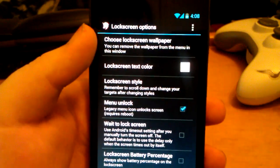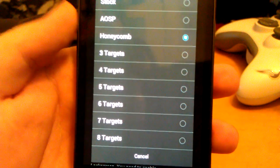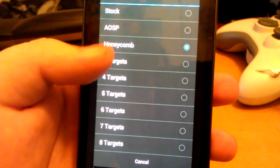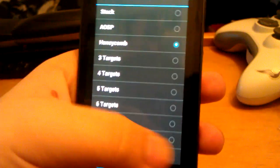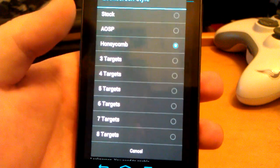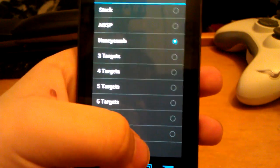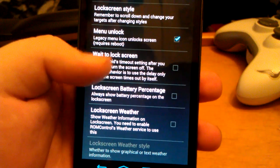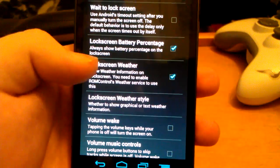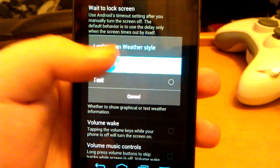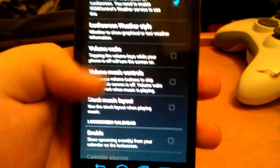Lock screen: you can choose a different lock screen wallpaper, text color, and lock screen style. Right now it's on Honeycomb, which has the camera and unlock with a wave or ripple effect. You can choose up to eight targets and assign custom apps. You can also enable menu unlock, wait-to-lock, show percentage, weather, calendar — though you have to enable location in settings first for weather, so I can't show that right now.